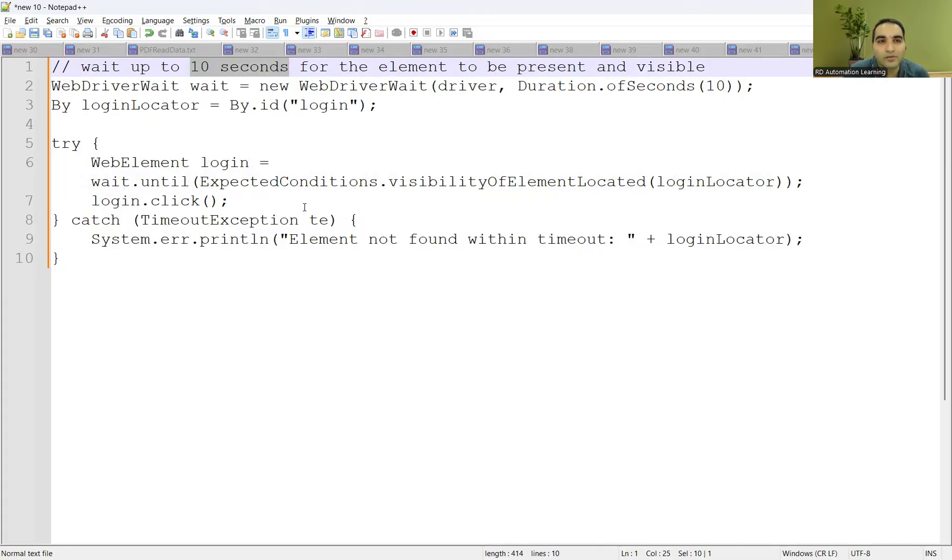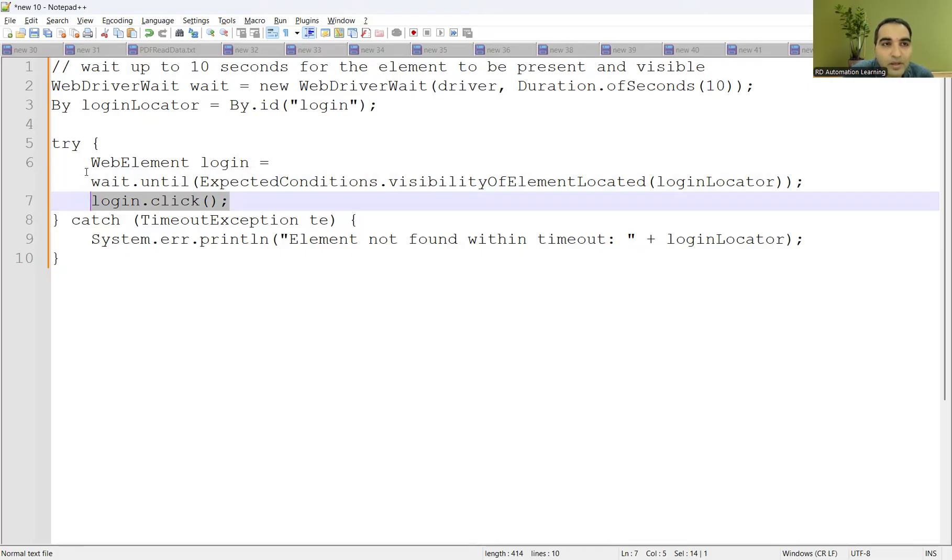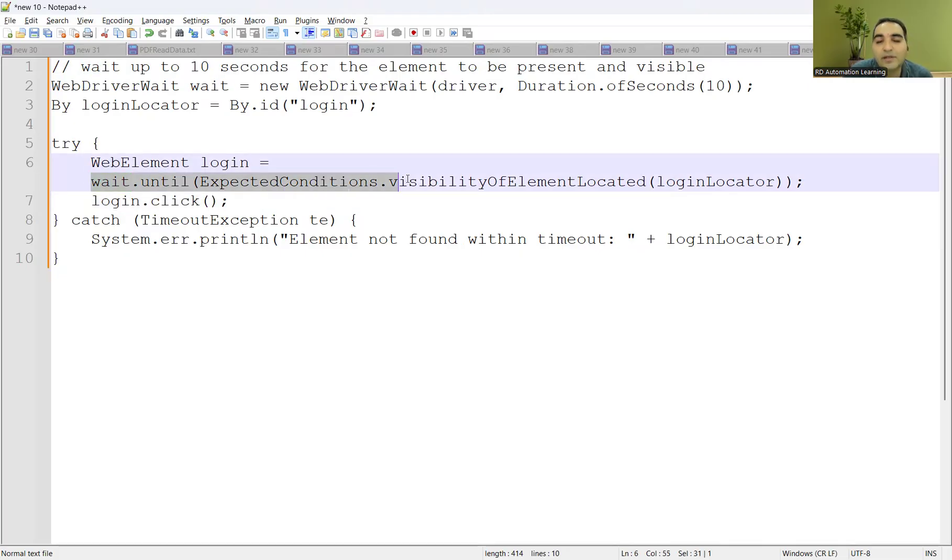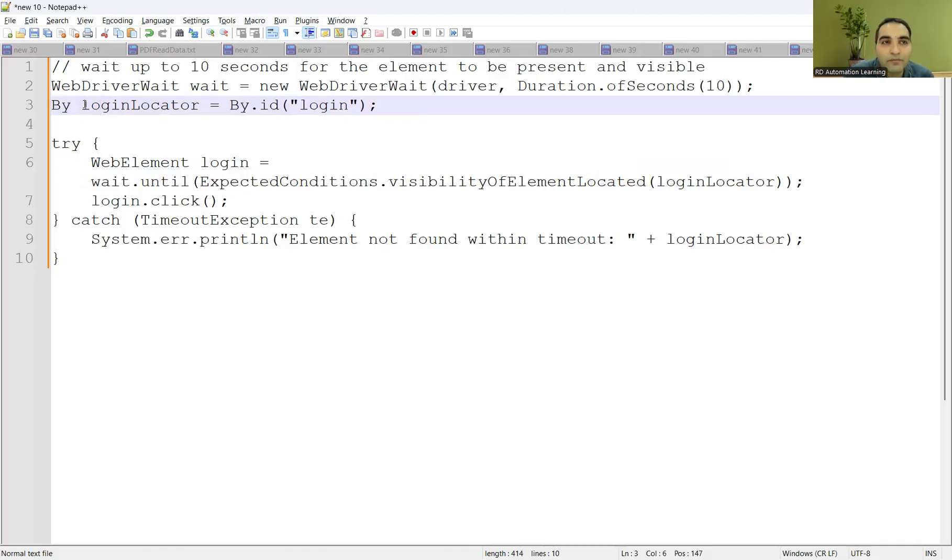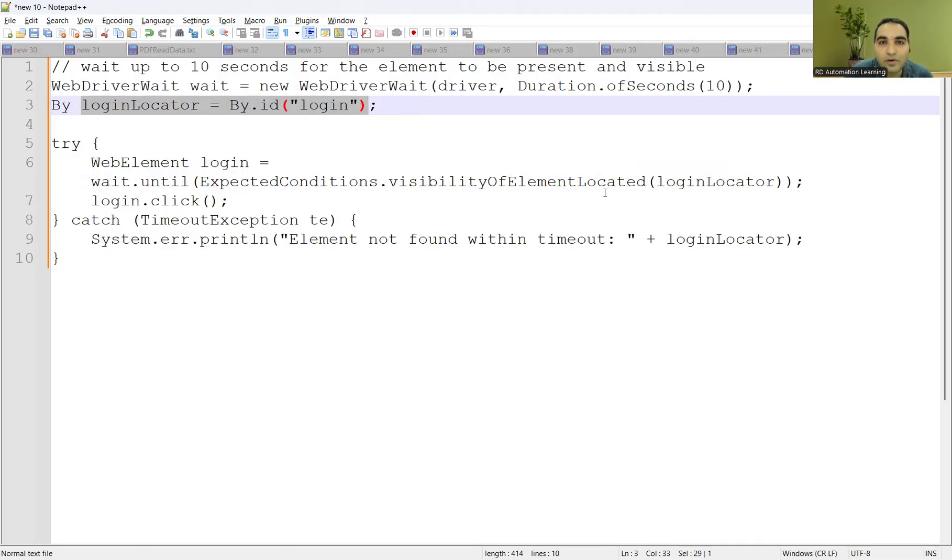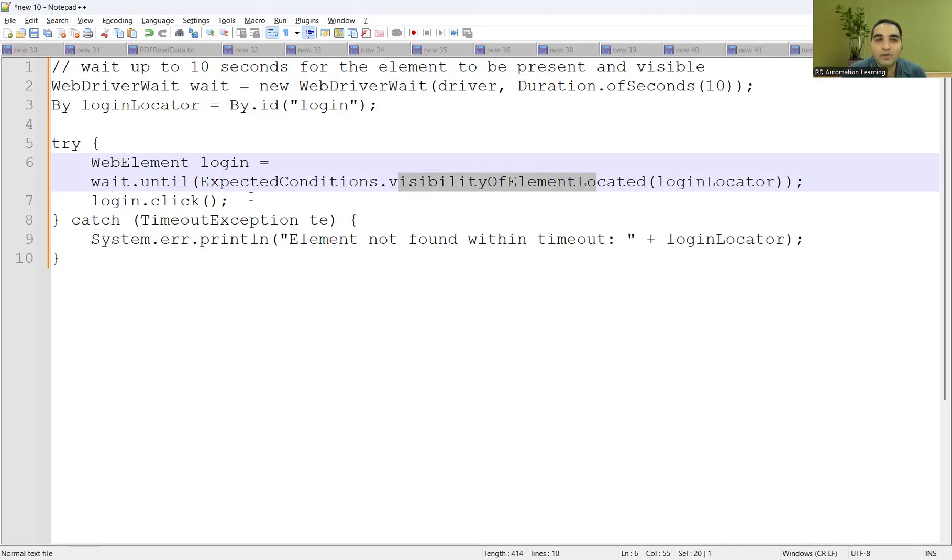You can wait for some time for that element to be present and visible. Once it is present, then you have to perform click on that. What we have done here is we have used explicit wait. So wait.until expected conditions dot visibility of element located, which element you are trying to locate, this particular login locator. So By loginLocator equals By.id of login.